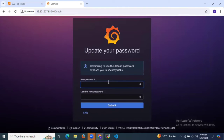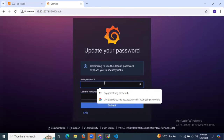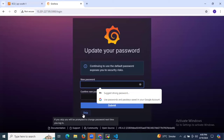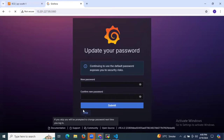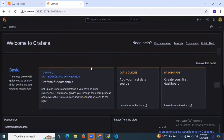Here it asks you to enter a new password and confirm new password for security. I'm going to skip it. This is the dashboard of our Grafana. We have successfully installed Grafana — as you can see, welcome to Grafana.